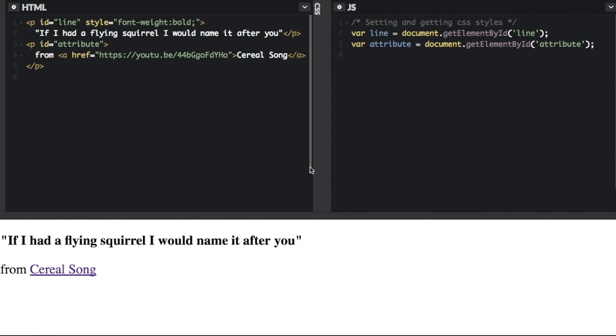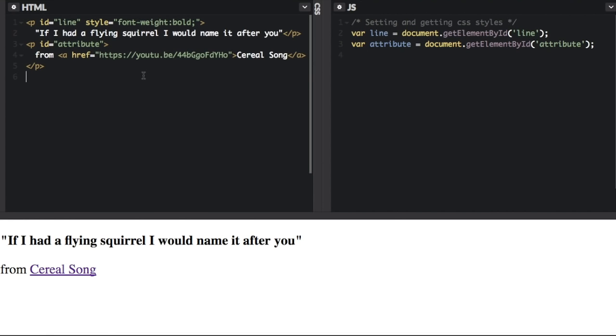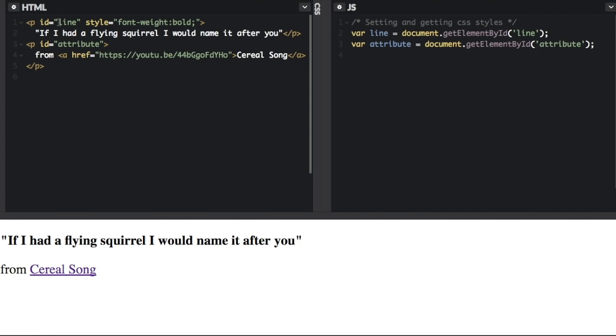After selecting a DOM element, you can set and get the CSS styles of that element. So here's the HTML here. The HTML is being rendered down here. You can see that we have an ID of line for this paragraph tag, and we have an ID of attribute here for this paragraph tag.